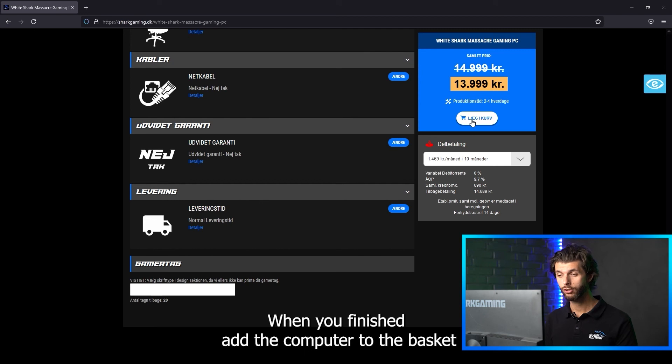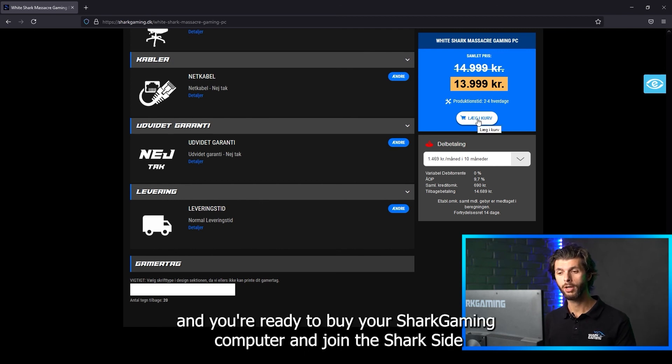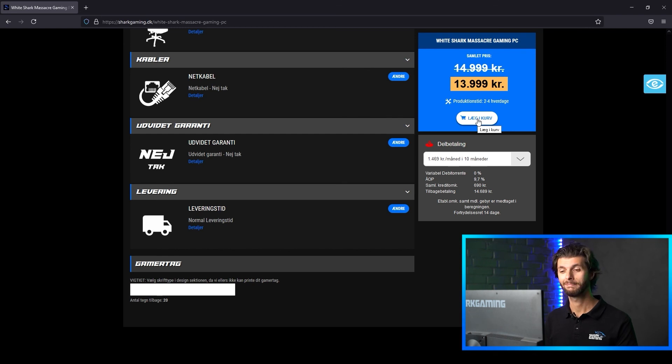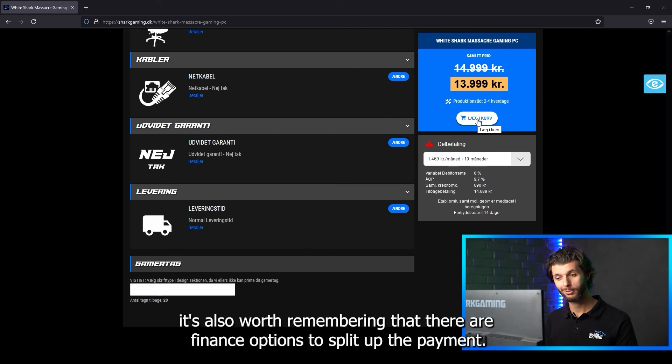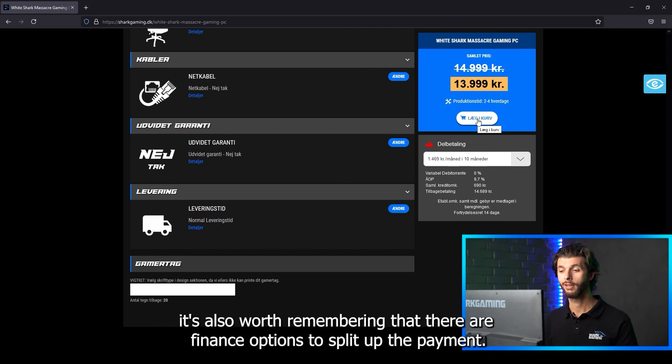When you're finished add the computer to the basket and you're ready to buy your Shark Gaming computer and join the Shark site. It's also worth remembering that there are finance options to split up the payment.